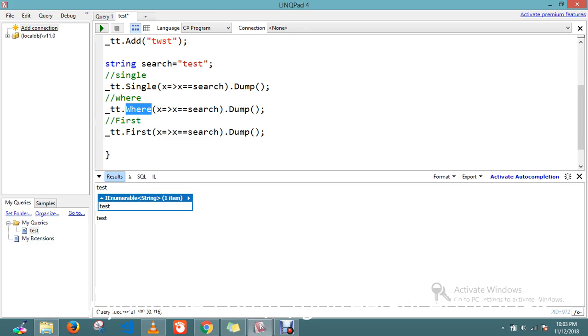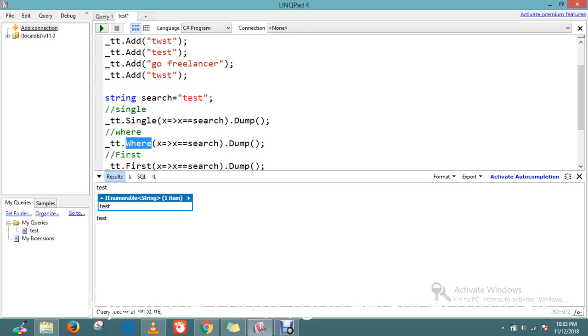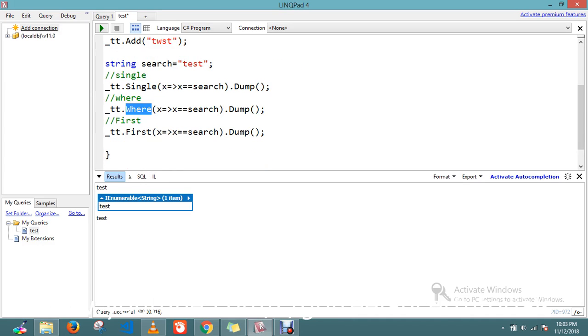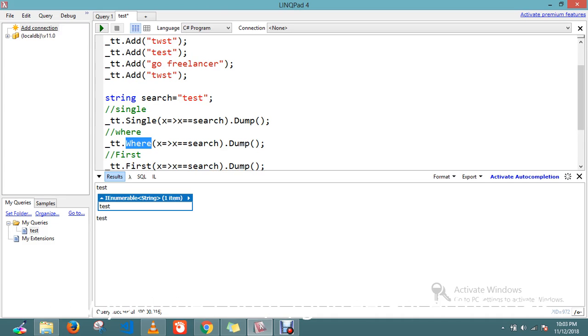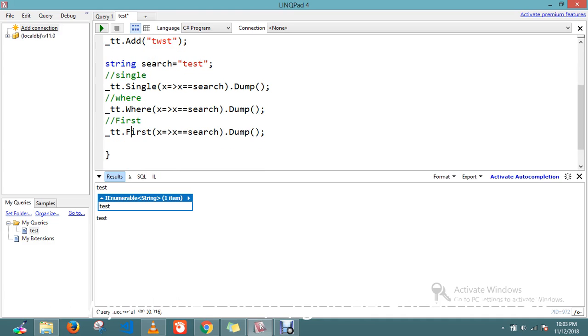If you use Where, however many items matched with this list it will return. Suppose I have one more test, then it will return two items. But Single will throw an exception if you have more than one item. First will return the first item which is matched in the iteration.